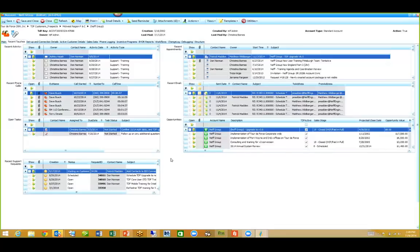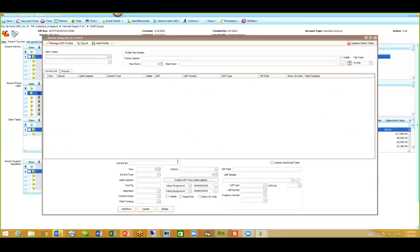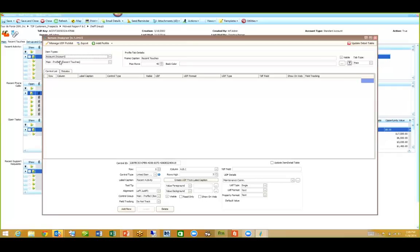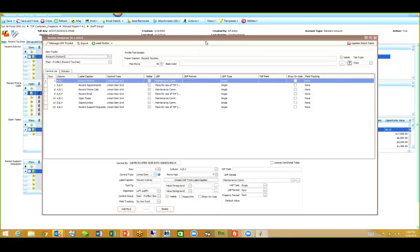Another thing related to the screen designer: when you want to make a change to a screen and you have admin rights, you can now right-click and select 'Edit Screen,' and it will take you directly to the screen designer — directly to that record and the tab you're looking at. You don't have to leave the screen, go back to your admin console, or go to the admin utility. It saves a lot of clicks.